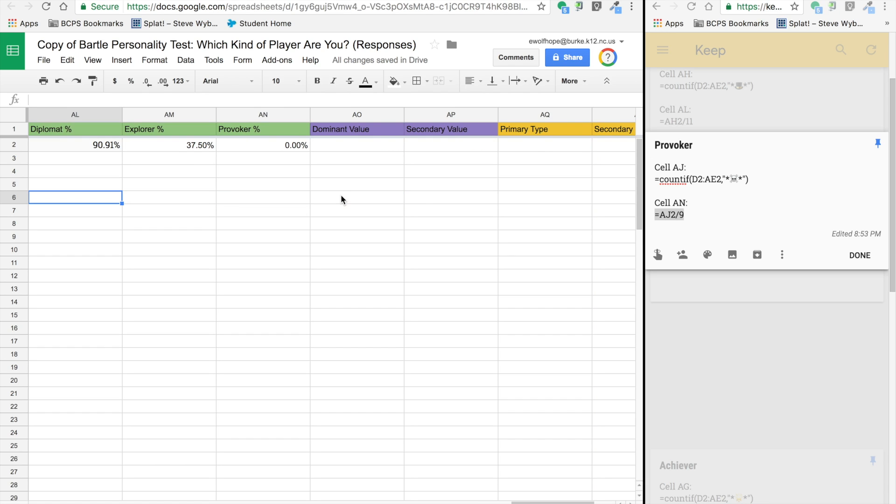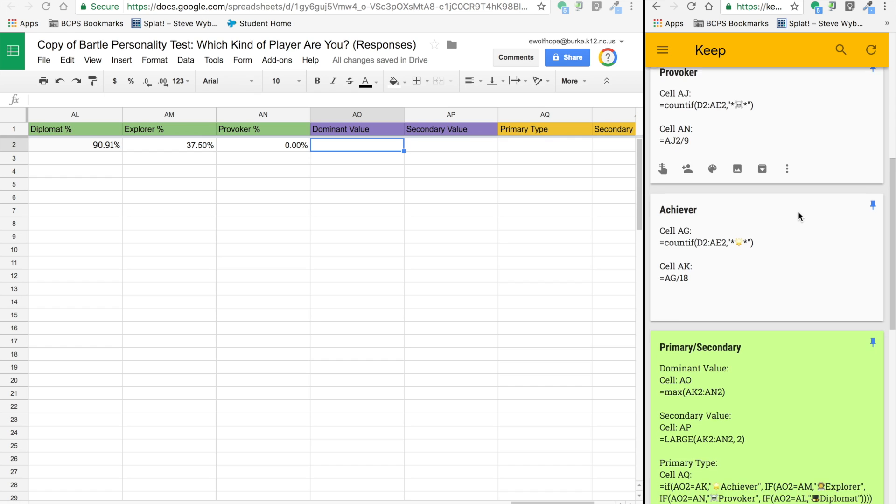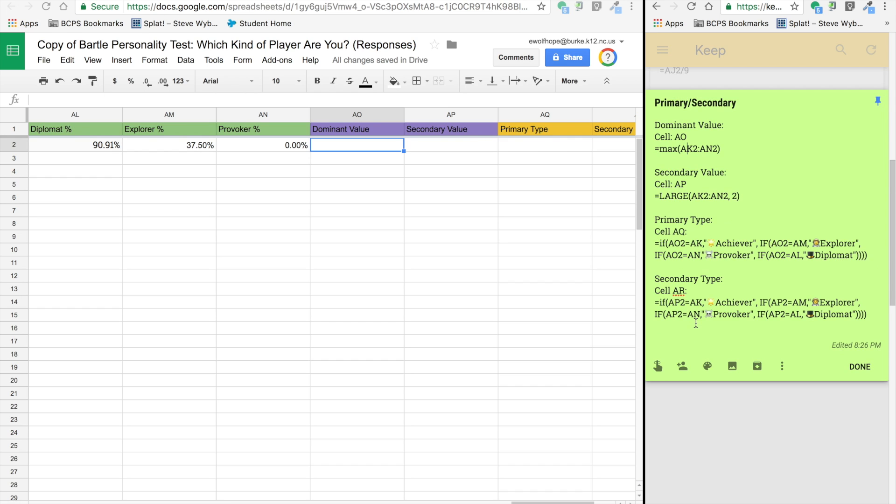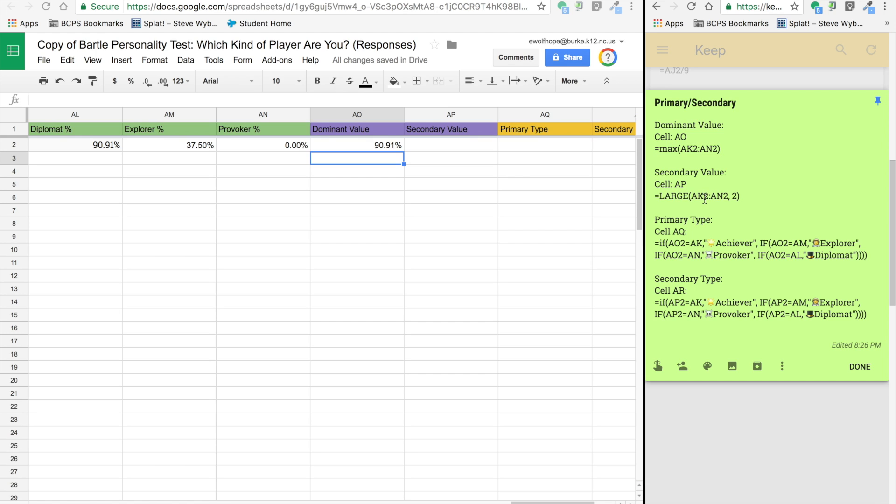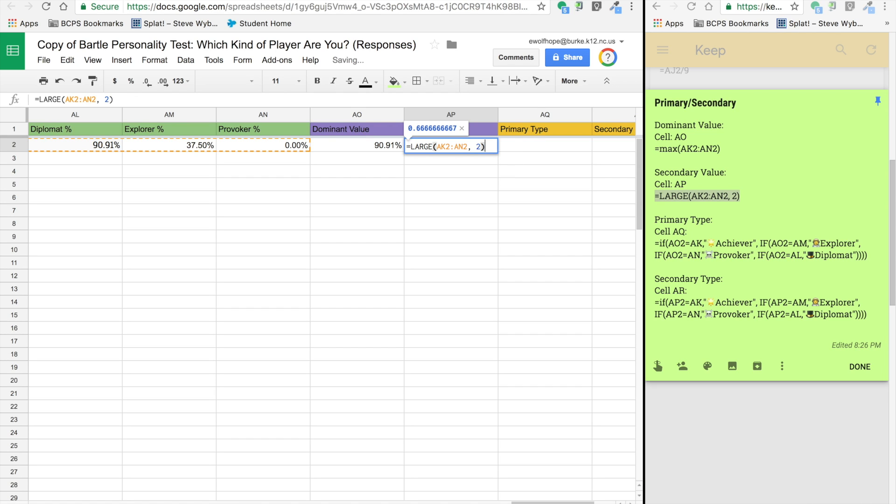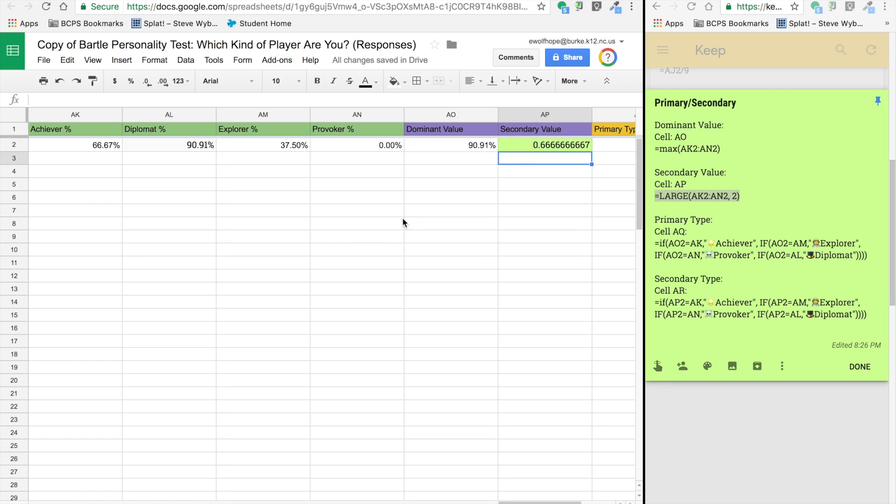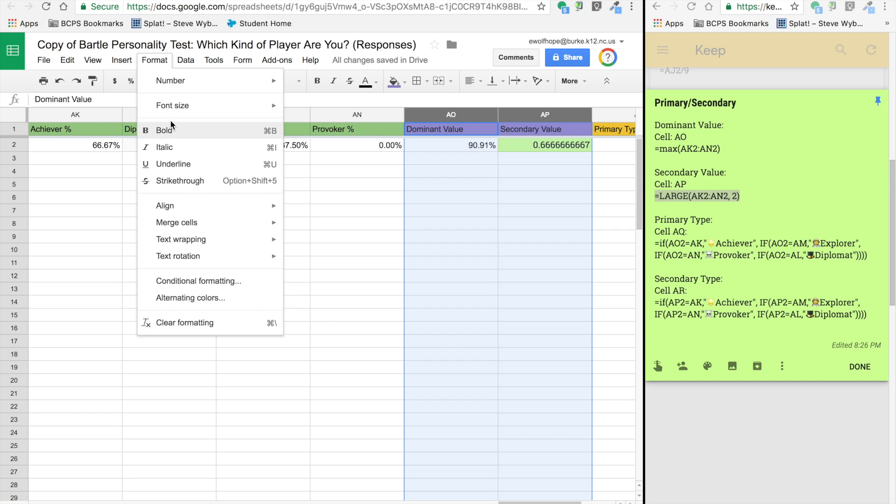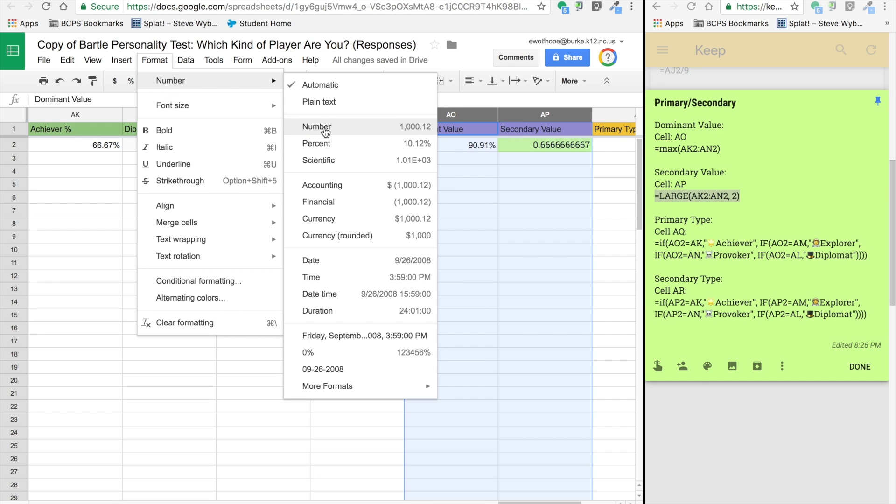Now we've got totals and percentages, and now we are calculating the dominant value. Here's the formula for that: equals max for the range AK2 through AN2. That's my diplomat. For the secondary value, it's equals large across AK2 through AN2 comma 2, so the second highest value. That is my achiever percentage. Then highlighting and formatting numbers for percentages again.